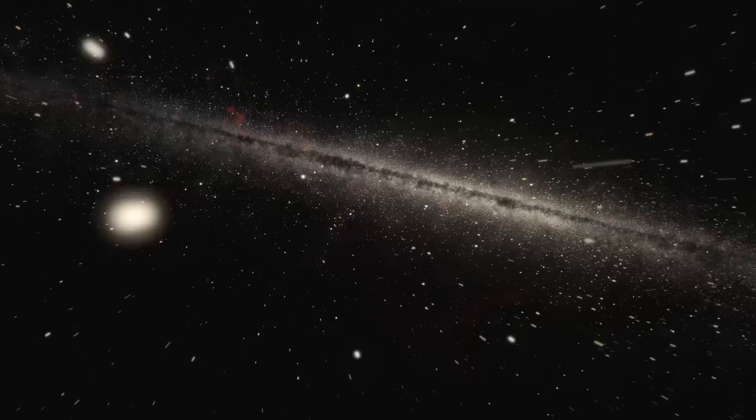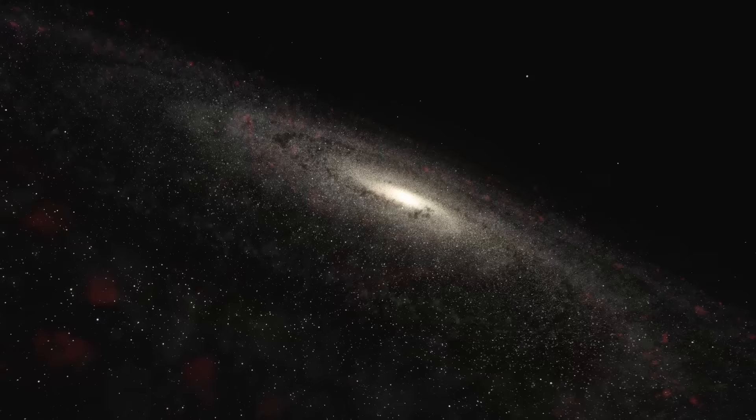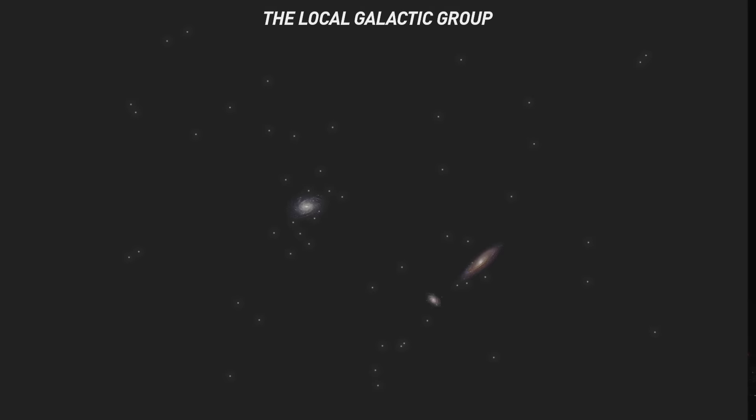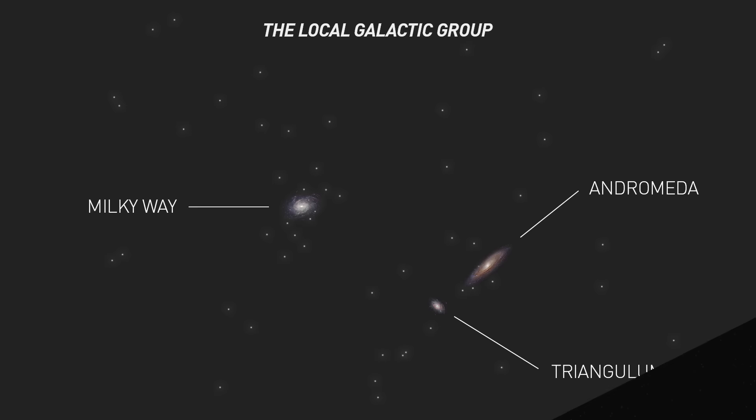This is the Milky Way galaxy, home to planet Earth. The Milky Way is part of a large group of galaxies known as the Local Group, consisting of more than 54 gravitationally bound members. Most of them are quite small, with the exception of Andromeda, the Milky Way, and Triangulum.